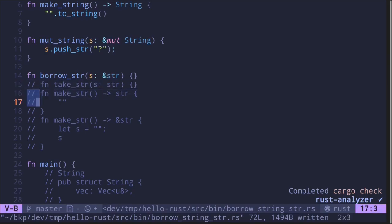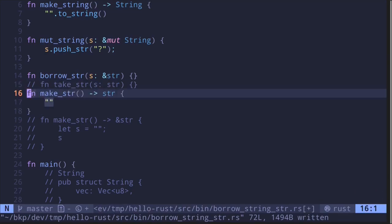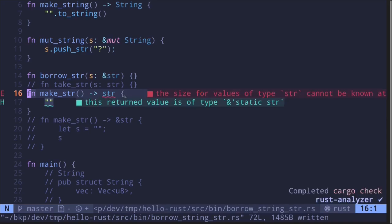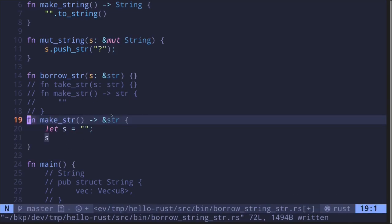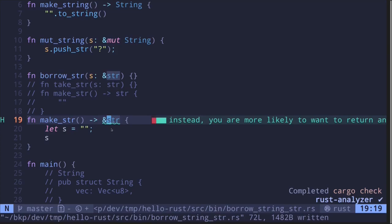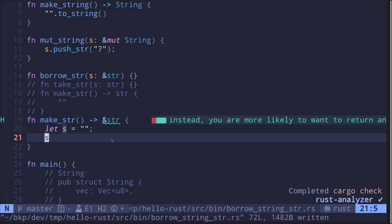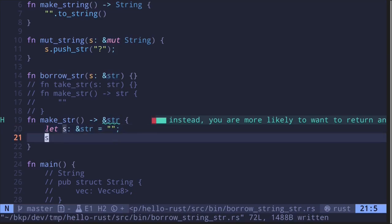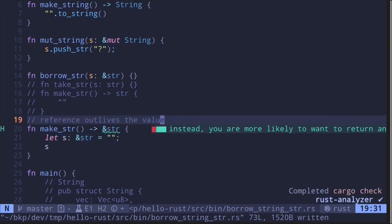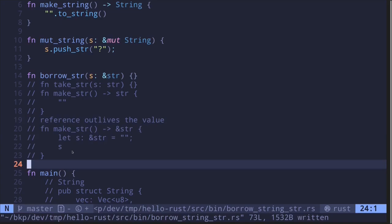For the same reason, we cannot create a function that returns a string slice, since its size is not known at compile time. And what about a function that returns a reference to a string slice? The code also does not compile. If you remember the borrowing rules, the reason is that we're creating a reference to a string slice inside the function and trying to return it, but the value will be dropped after the function call. Hence this does not compile because the reference outlives the value.